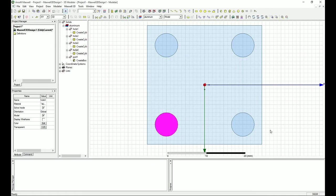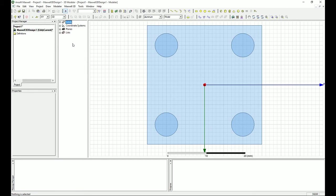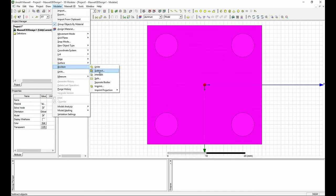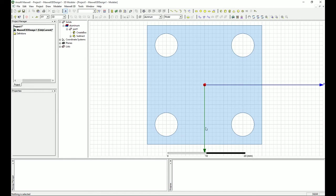I press OK. Now I'm going to select the part first, then hold the Control key and select all four holes — one, two, three, four. Then I go to the Modeler menu, select Boolean, then Subtract. I make sure the tool parts are the four holes and the blank part is Part 1. Press OK, and there we go — we have our part with holes subtracted out.